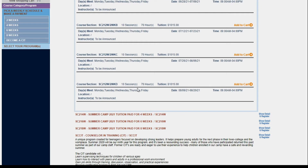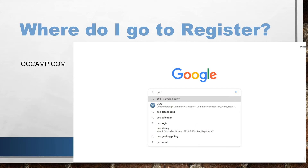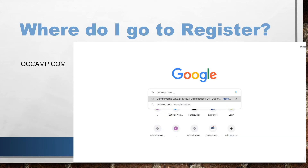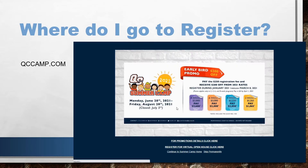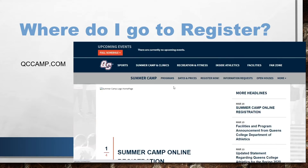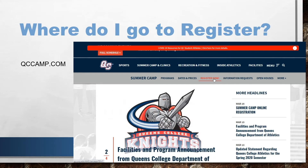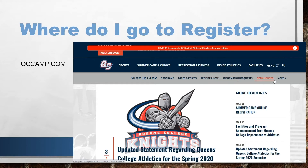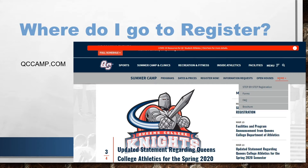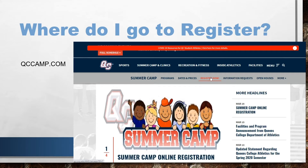To find our registration software link, go to QCCamp.com. On this page, click continue to summer camp home. From here, the register now link will take you to our registration software. This video will be uploaded to our summer camp home page and can be found under the more link in the step-by-step registration field. Click register now to get into the program.